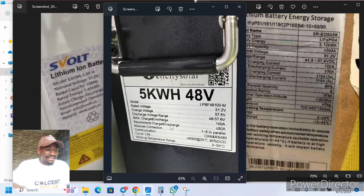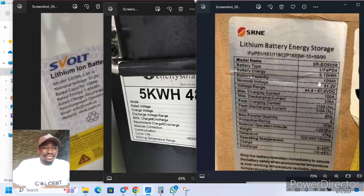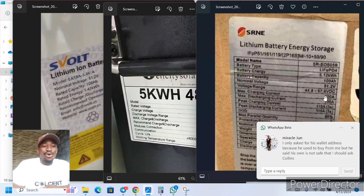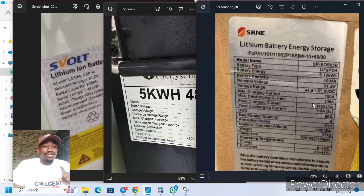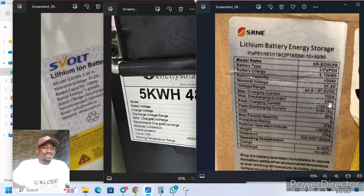Then coming to SRNE — this is the SRNE battery. SRNE 5.1 kilowatts, capacity is 100 amp-hours. The maximum charging current is 100 amps and the maximum discharging current is 100 amps. And all of them are 5 kilowatts.